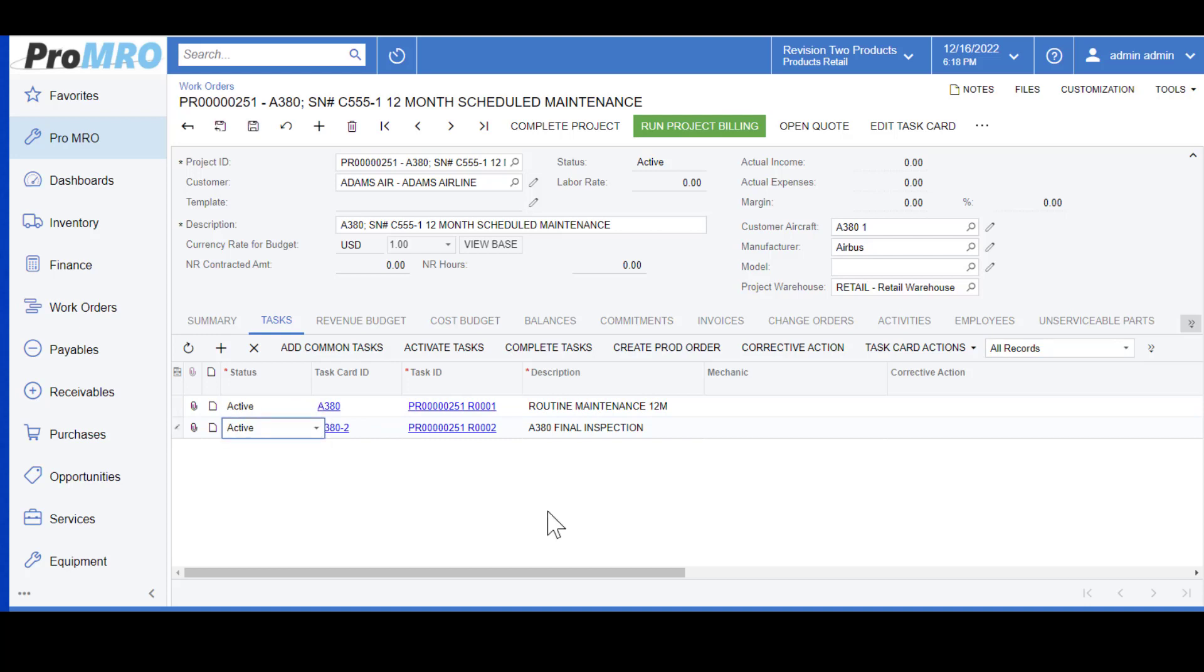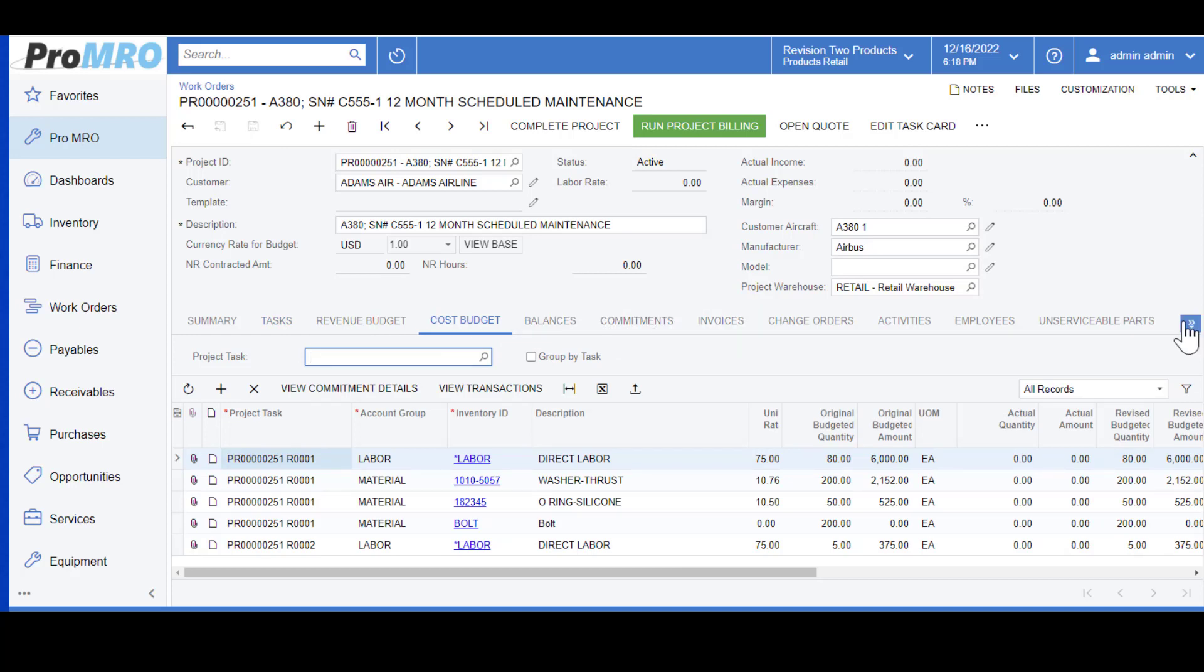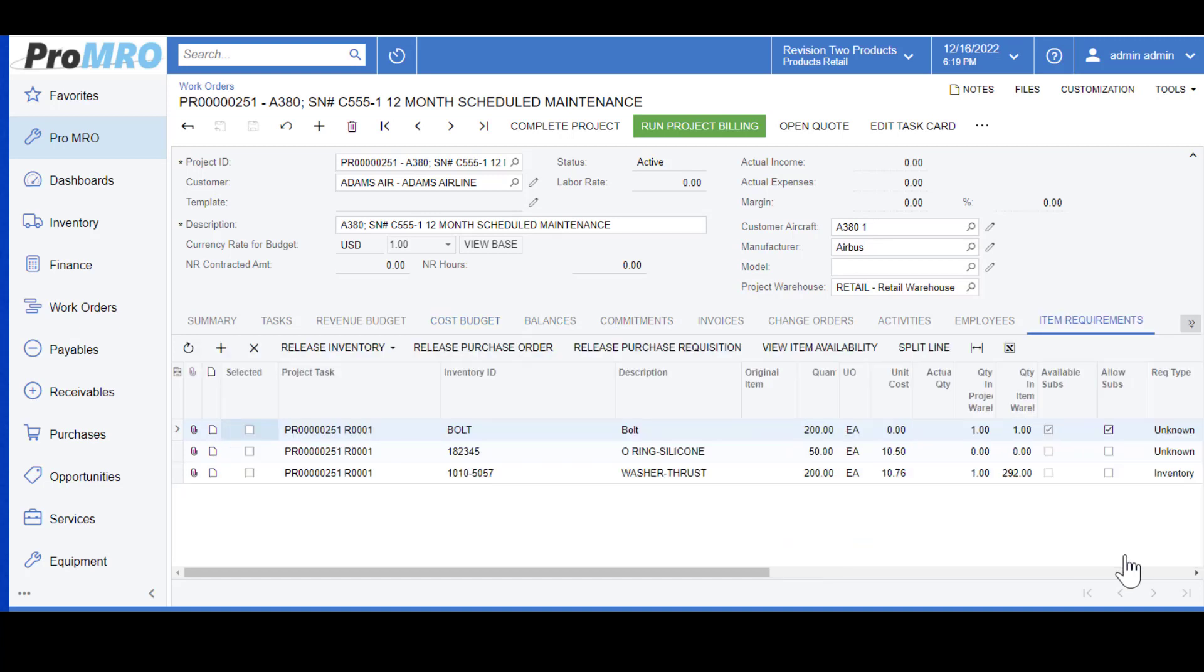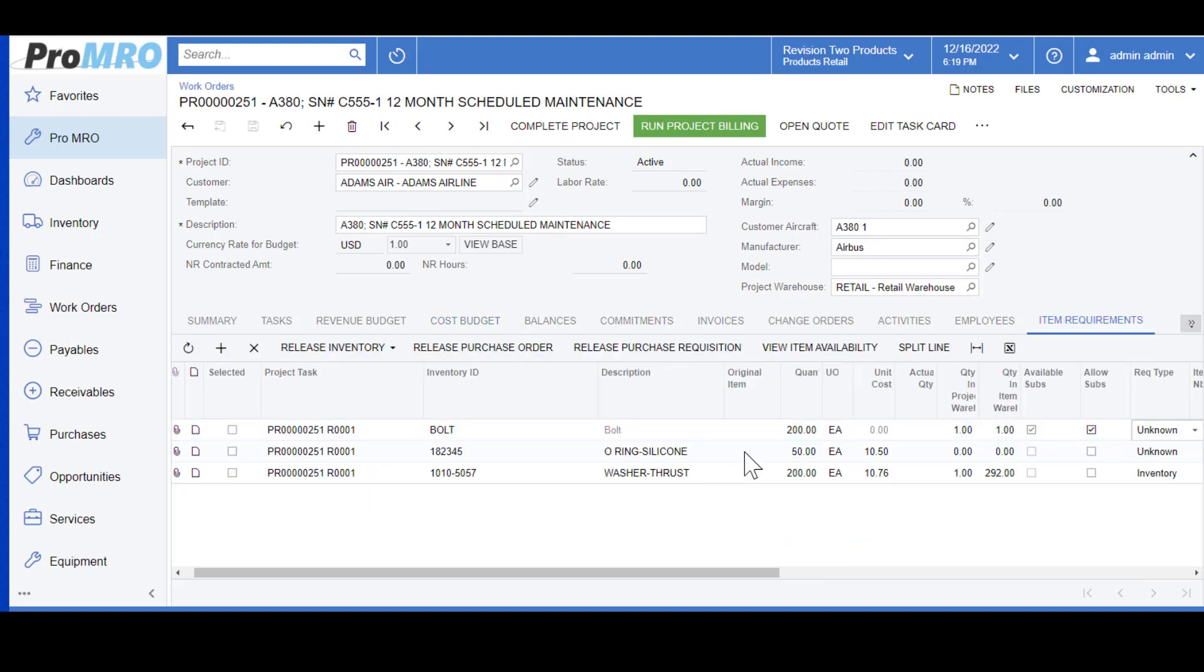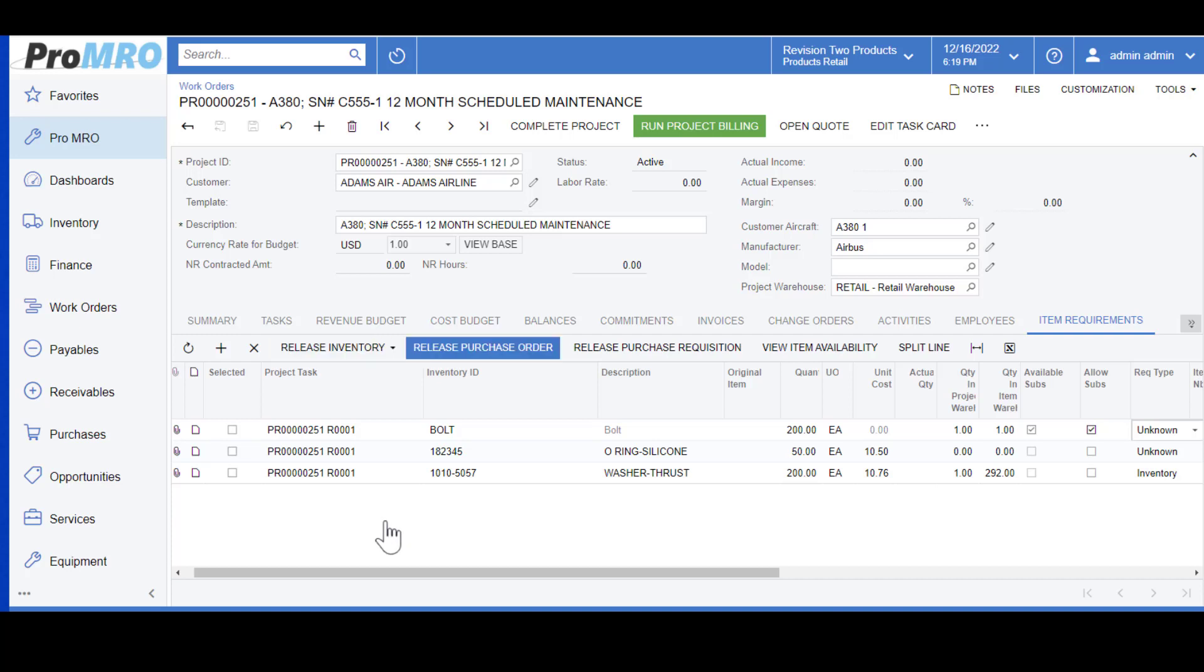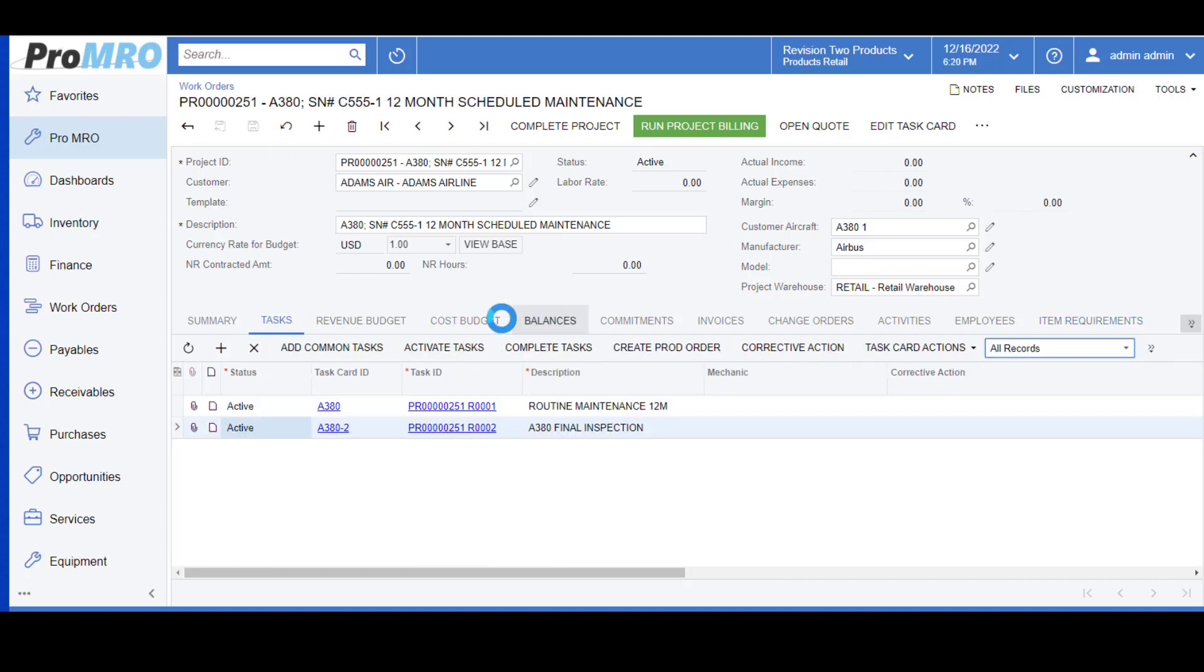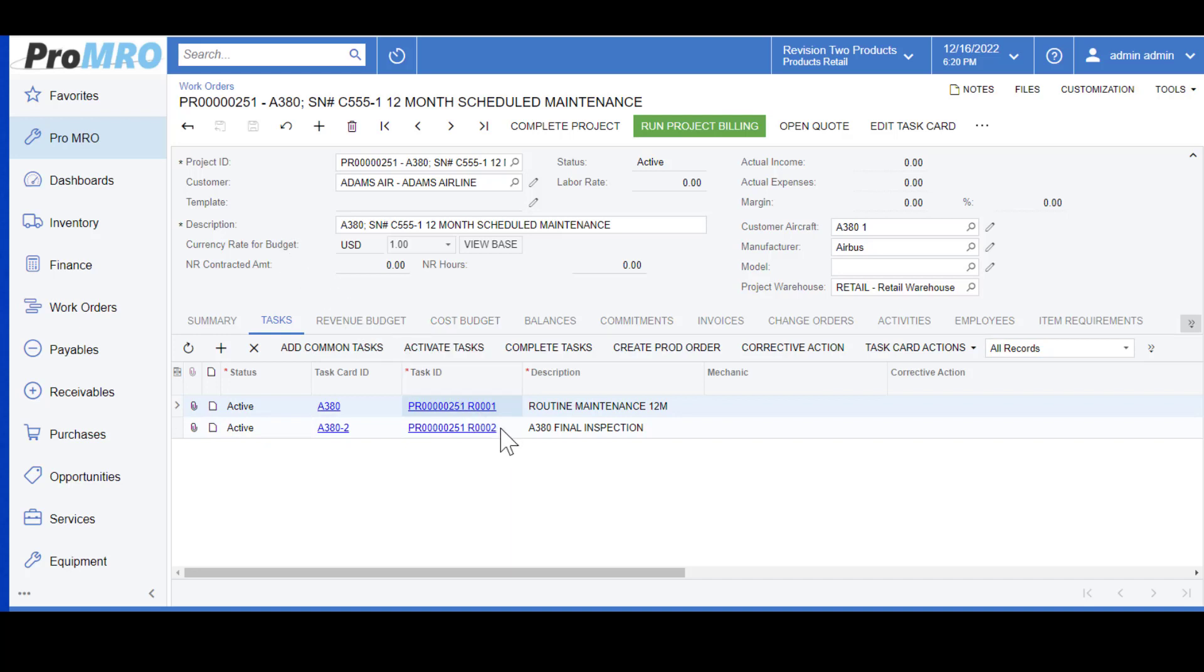Now I've changed this status to active. I'm going to hit save. Even at this point you can add and you can change your cost budget. You can use your arrow here and you can go to item requirements. From item requirements you can release inventory requests and you can release purchase orders directly from the work order if you need by using these hyperlinks here. I'm going to go to the task button. Now that we're on our task we can see that our task IDs are here and we have now assigned a mechanic to this work order.